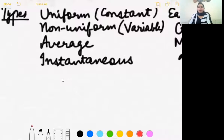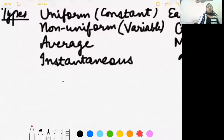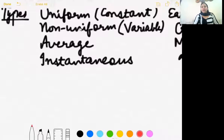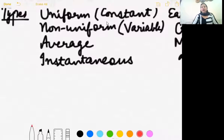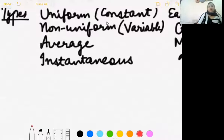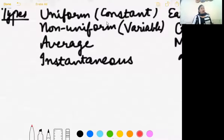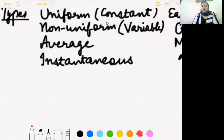Examples of uniform speed: motion of the earth around the sun, motion of the moon around the earth, motion of the hands of a clock, or a car covering 10 km in 10 minutes, 20 km in 20 minutes, and so on. For non-uniform speed: motion of a man jogging in a park, motion of a car on a crowded city road, etc.